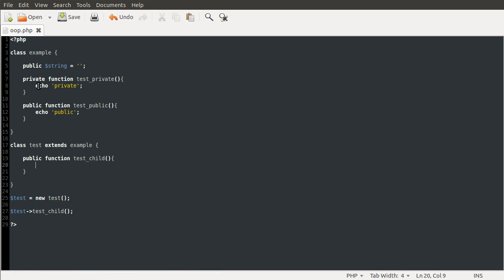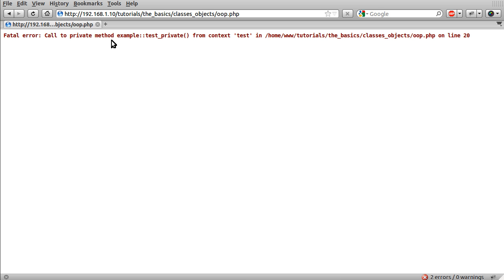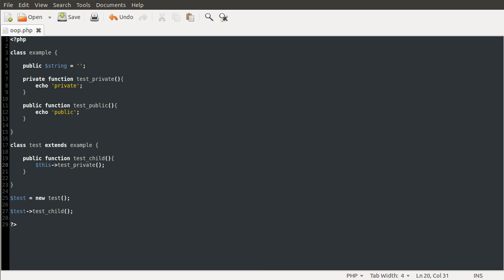Now the protected keyword, which you can use in place of public or private. Private methods, like I said before, can only be used inside the class that they're defined in. So if I were to try and access the private method — testPrivate — and reload the page: fatal error, call to private method, example::testPrivate from context test. This 'from context', which was previously empty, tells you the class which has tried to access the private method. An empty string means global scope, not in a class. It's telling you that it's trying to access a private method, which is not allowed.